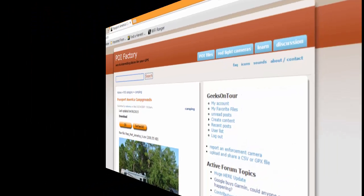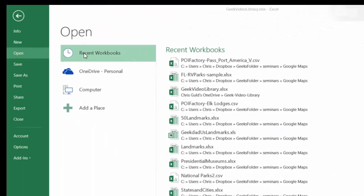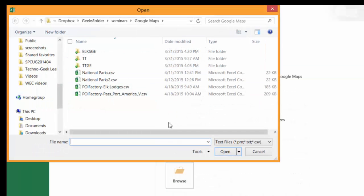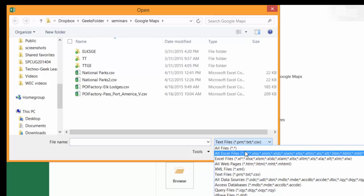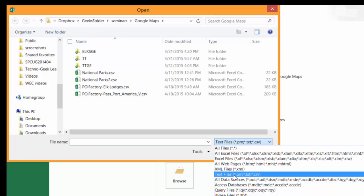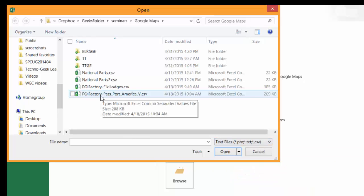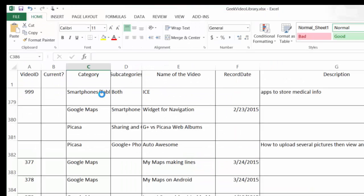So let's go take a look at it. I've opened Excel, and I need to go find the CSV file that I downloaded. Notice you have to make sure that instead of Excel files, you're looking for text files. And there it is — POI Factory, Passport America.